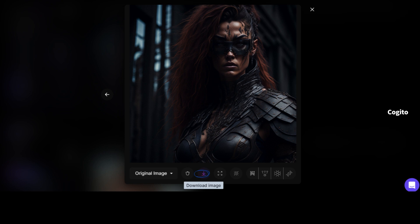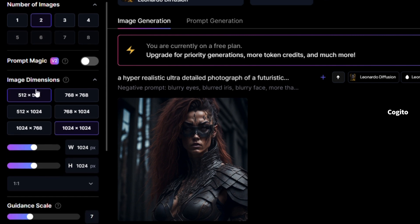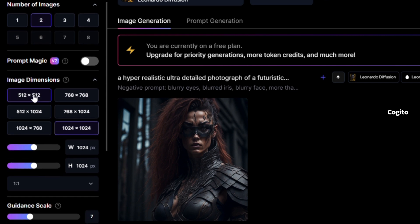On the left-hand side, you will find various settings to customize the image creation process according to your preferences. You can adjust the number of images, dimensions, height, width, guidance scale, and more.